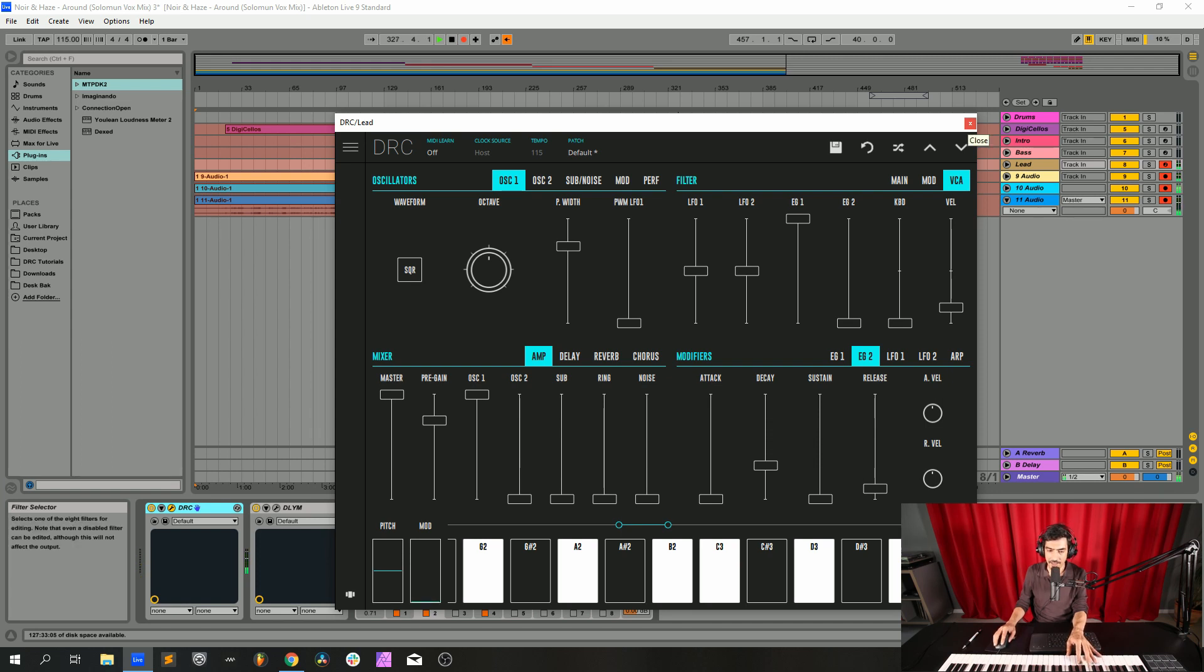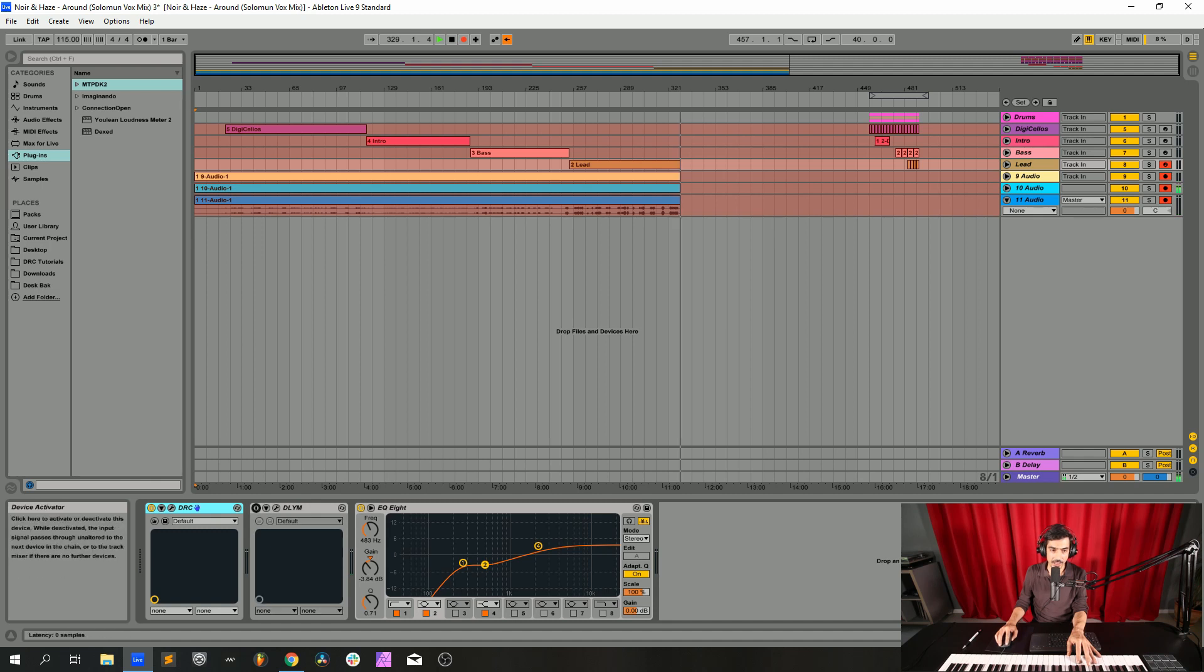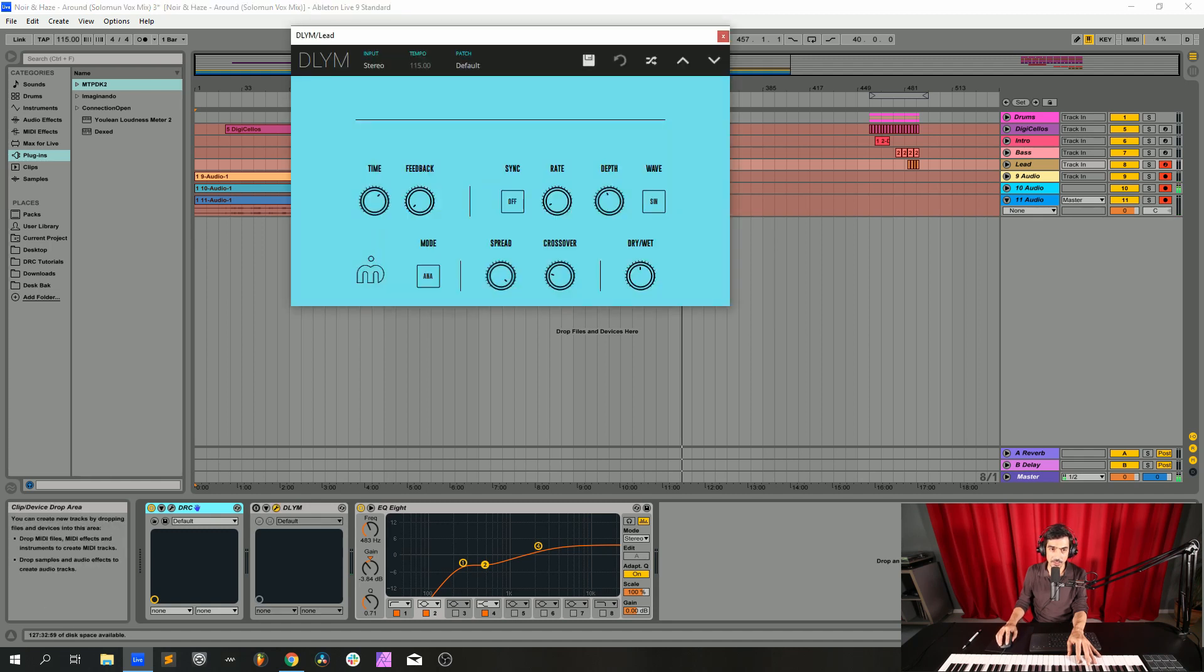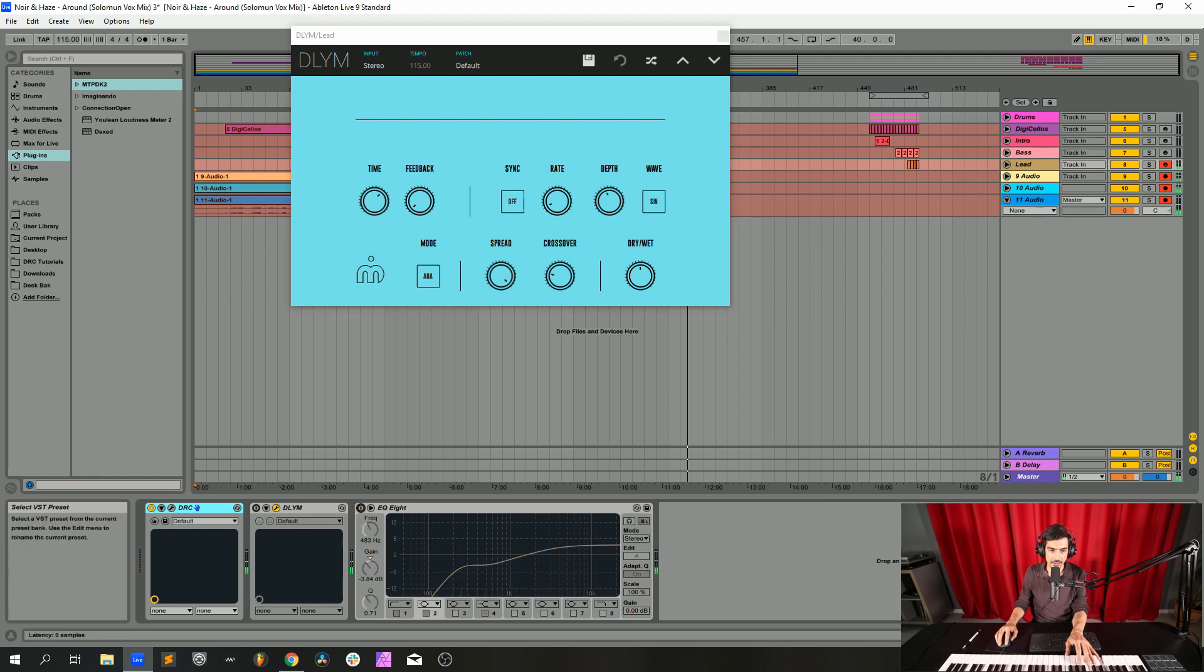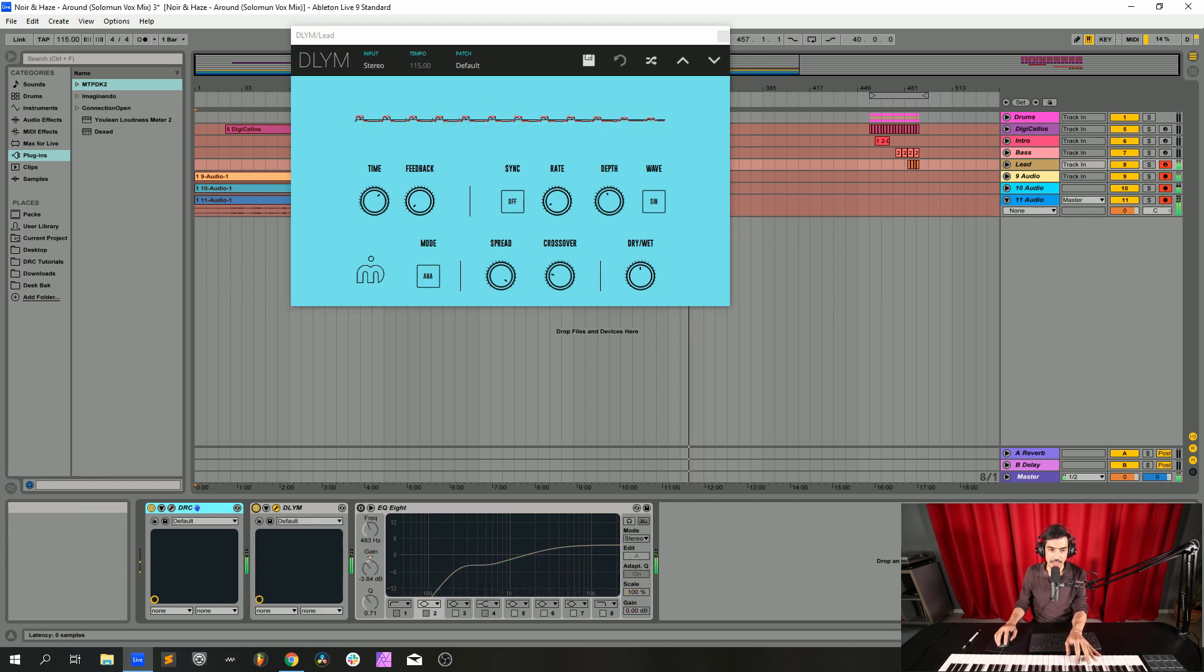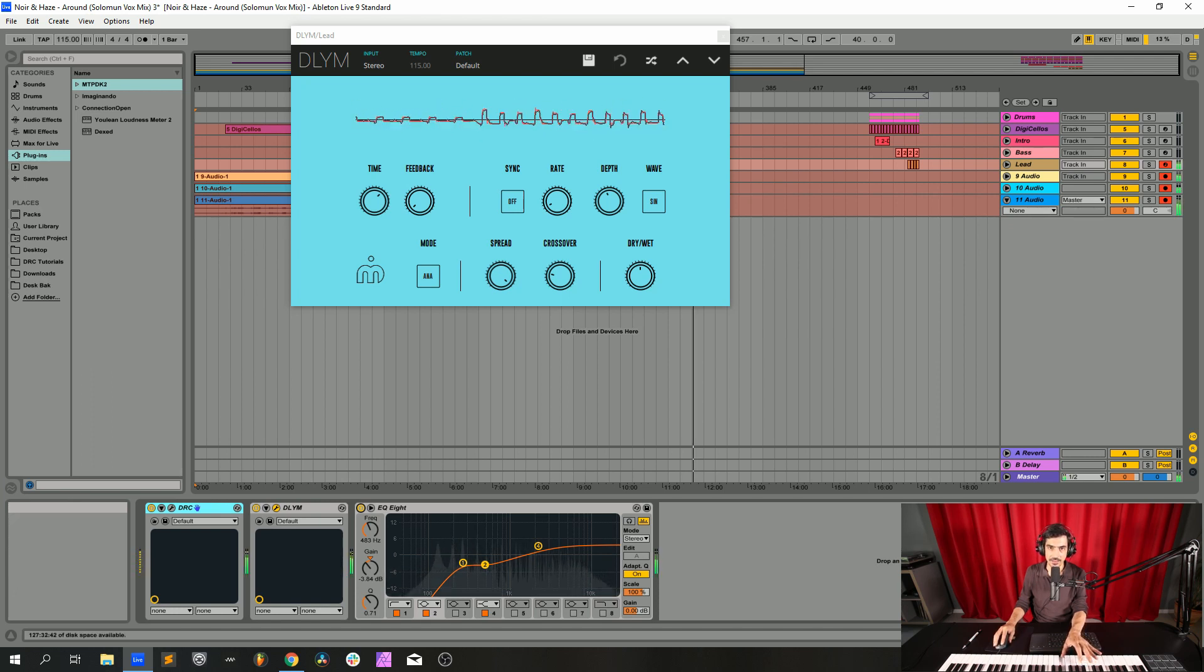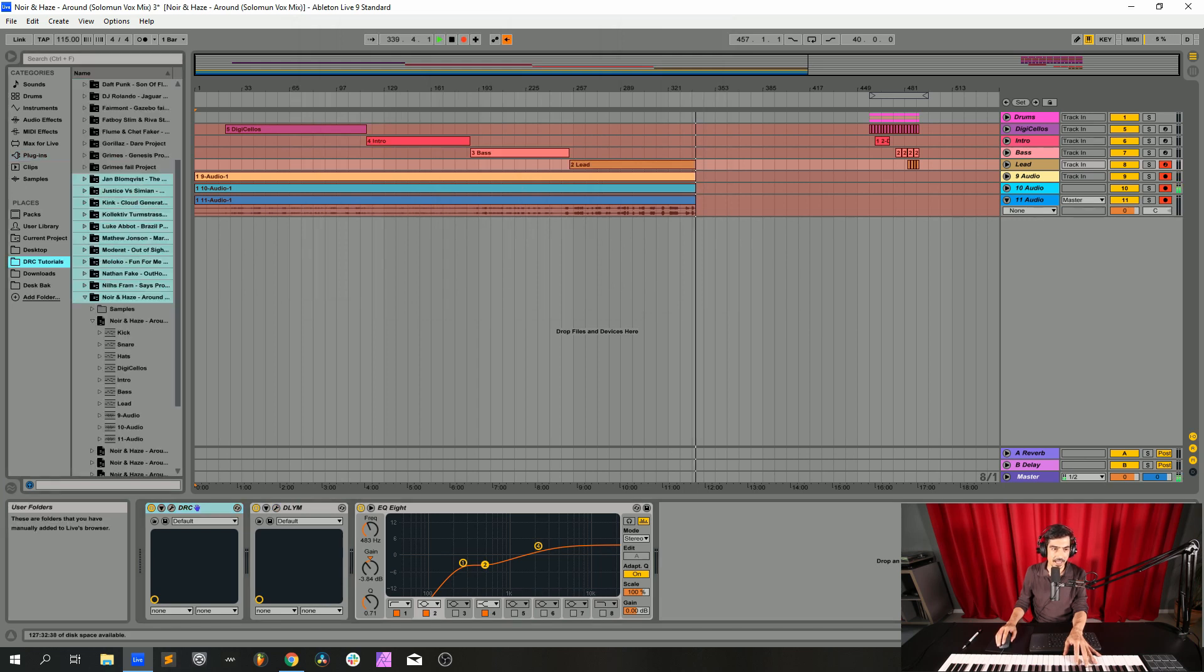I think we have almost everything ready. We have here the delay as well that's basically similar to the one that we used before: high time, no feedback, low rate, medium depth and half dry wet. And finally we have this equalizer boosting high frequencies and cutting low frequencies, gets even a little bit more metallic.